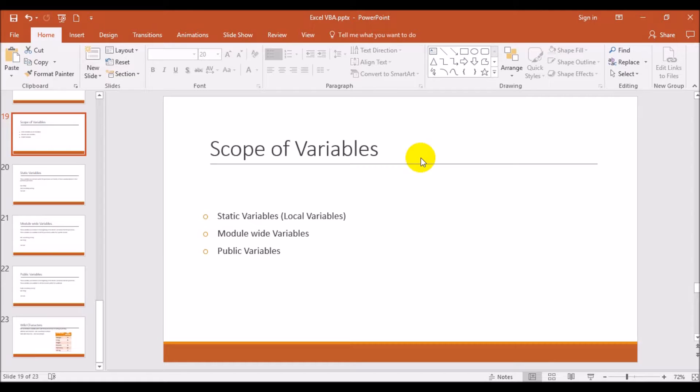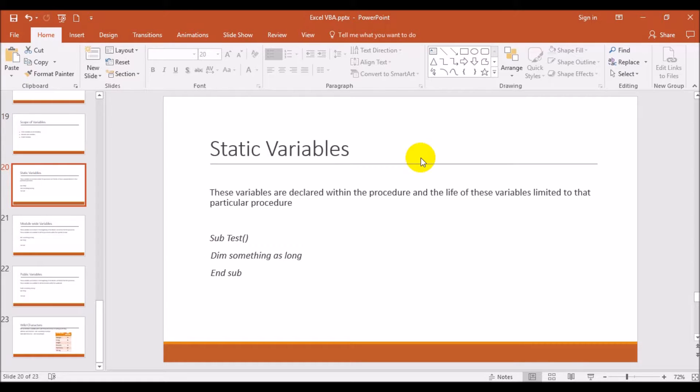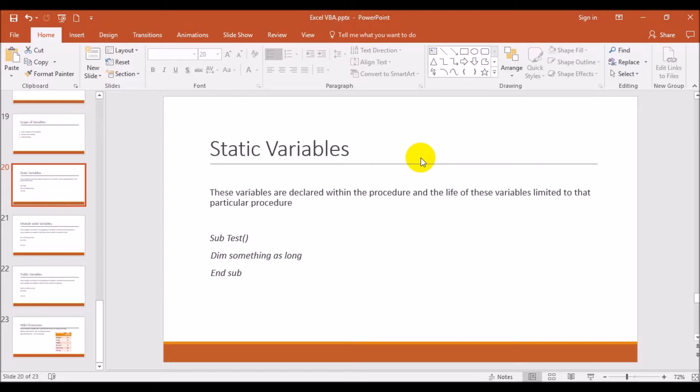Static variable is a declaration of a variable within the sub statements, between sub and end sub. If you are declaring any variable between these two statements, that is called a static variable, also called a local variable.